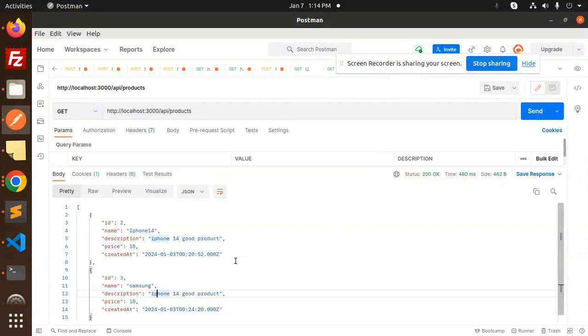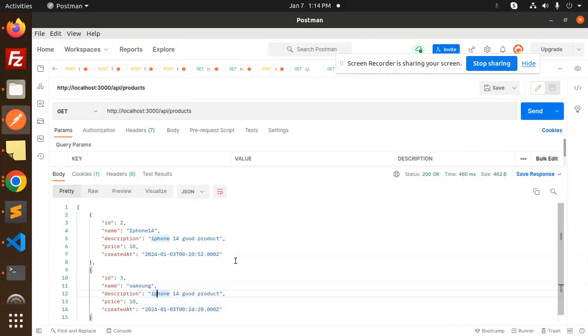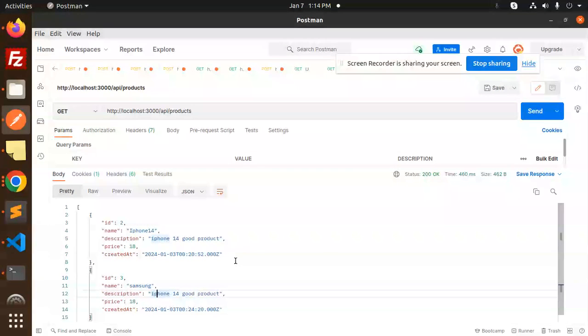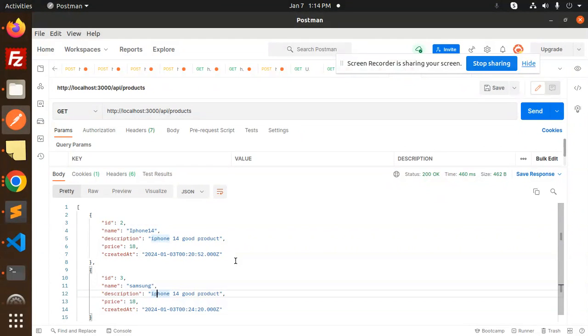That means we have successfully connected to the MySQL database. This is how you can connect to the MySQL database and do whatever you want: fetch the product, delete the product, add the product, anything you want. I think I have already uploaded the CRUD REST API with MySQL also, you can watch that. Any doubt or query, do let me know in the comment section.